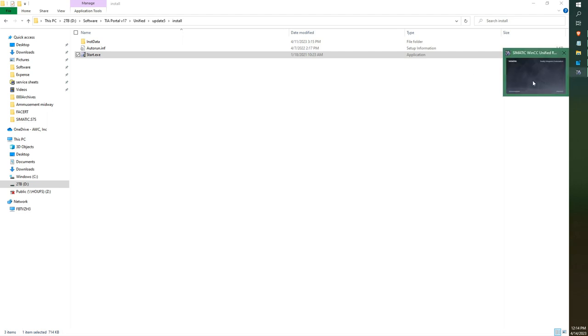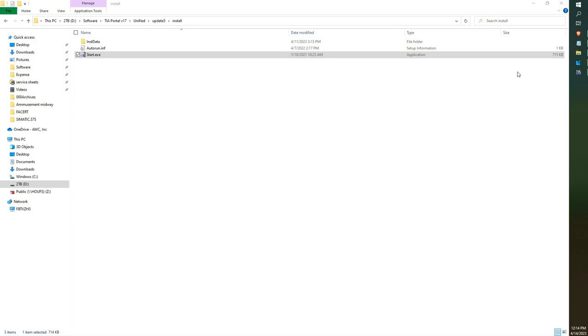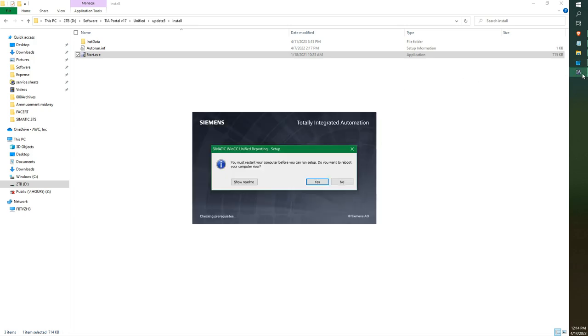Hi, this is Joshua Fitzpatrick with AWC. Today, I tried to install the update for Unified and again, this message popped up.